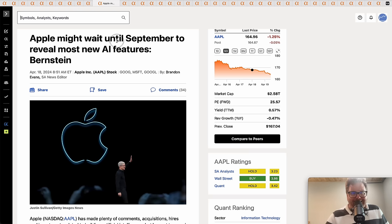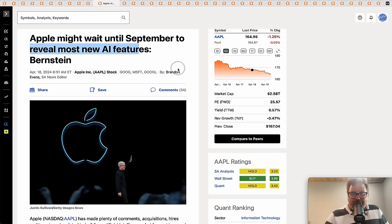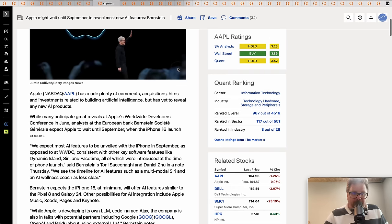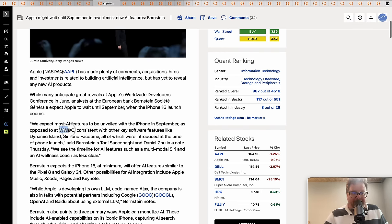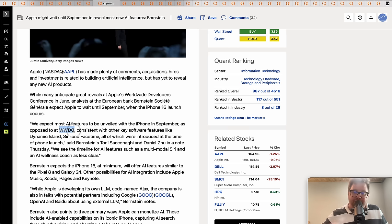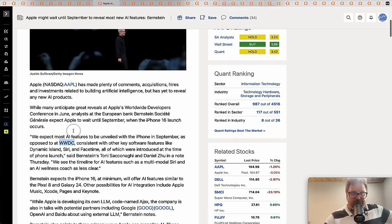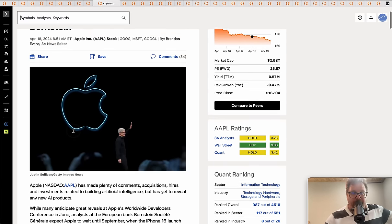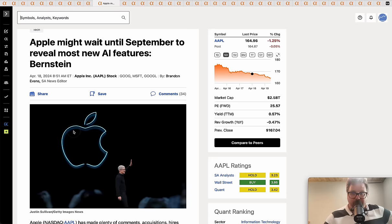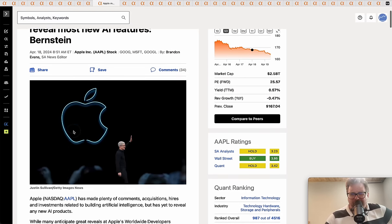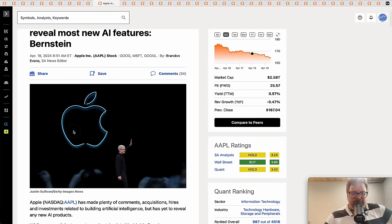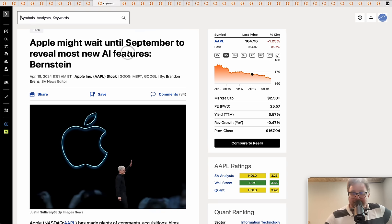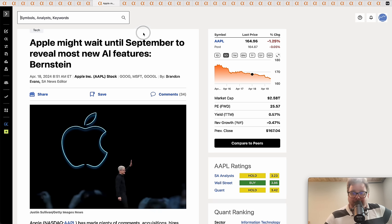According to analysts, Apple might wait until September to reveal the most new AI features on the phone. I think it's because they don't have any new features. Some people are presuming maybe Worldwide Developer Conference in a month or two is when you'll see some features, but it could be that the AI features Apple rolls out aren't really made for developers. They might not want to tip off their features until the phone actually rolls out. I think Apple doesn't have anything yet.